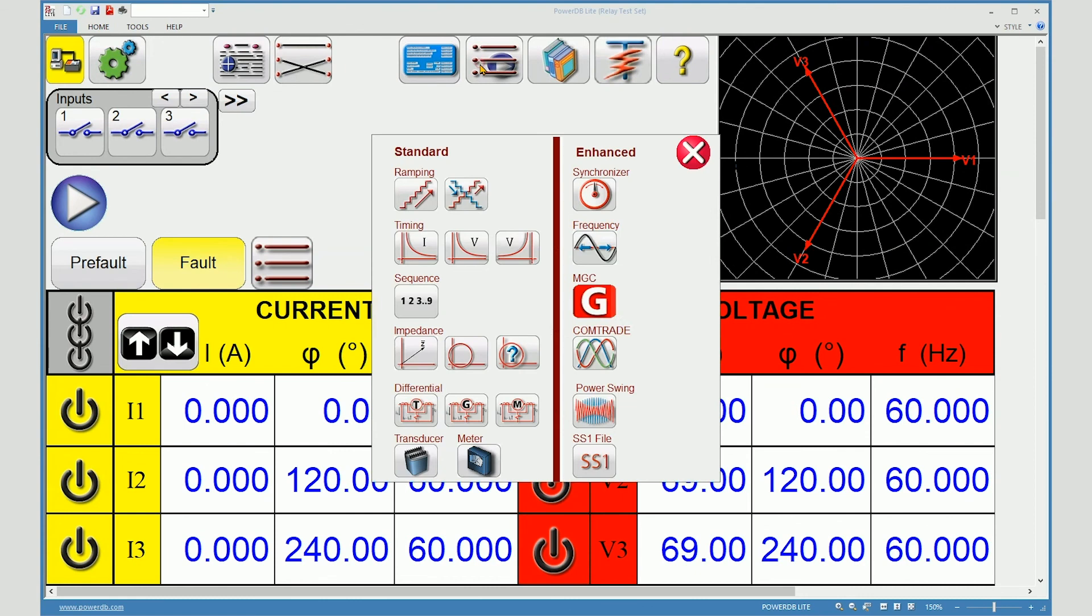Other test features, such as the sequencer and the impedance screens, will all add settings automatically along with the test results.